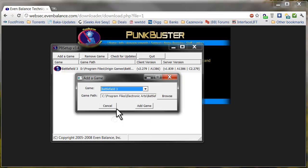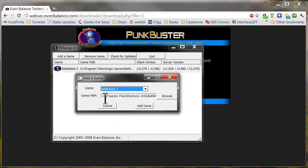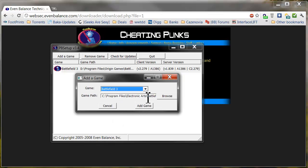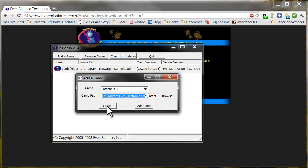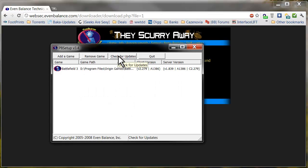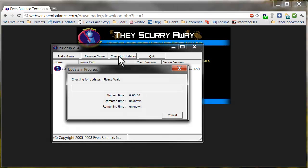Battlefield 3, automatically populate it. For you it will populate the path correctly, for me it's already in here, then you click Check for Updates.